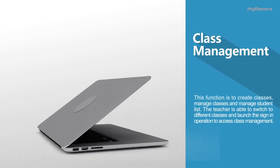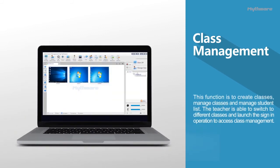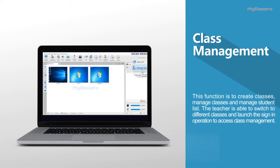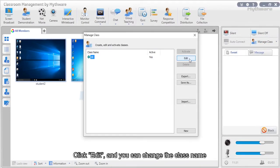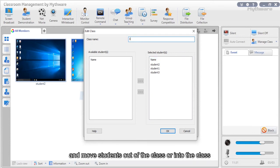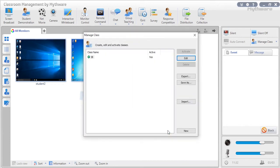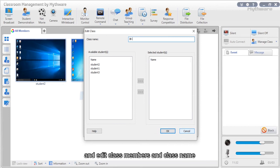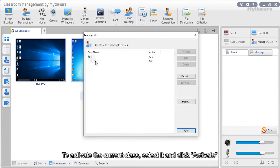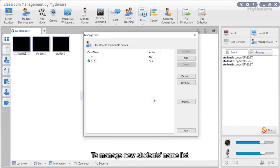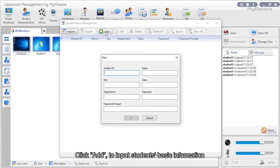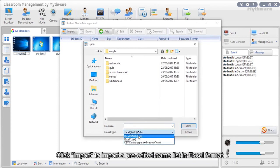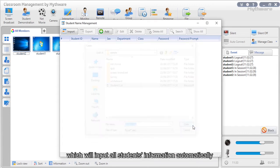Class management: This function creates and manages classes and student lists. The teacher can switch to different classes and launch sign-in operations. Click manage class, then edit to change the class name or move students in or out. Click new to create a new class and edit class members and name. To activate the current class, select it and click activate. To manage a student name list, click manage class then manage name list, then click add to import students' basic information and sign-in password, or click import to import a pre-edited Excel name list.